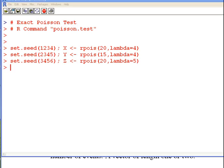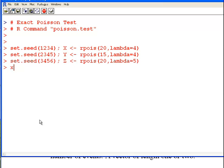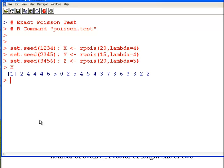There is a set seed there as well, so you can generate them yourselves. Essentially what we are going to do here is a one sample test on X, and then a two sample test on X and Y, and for the sake of comparison, X and Z.